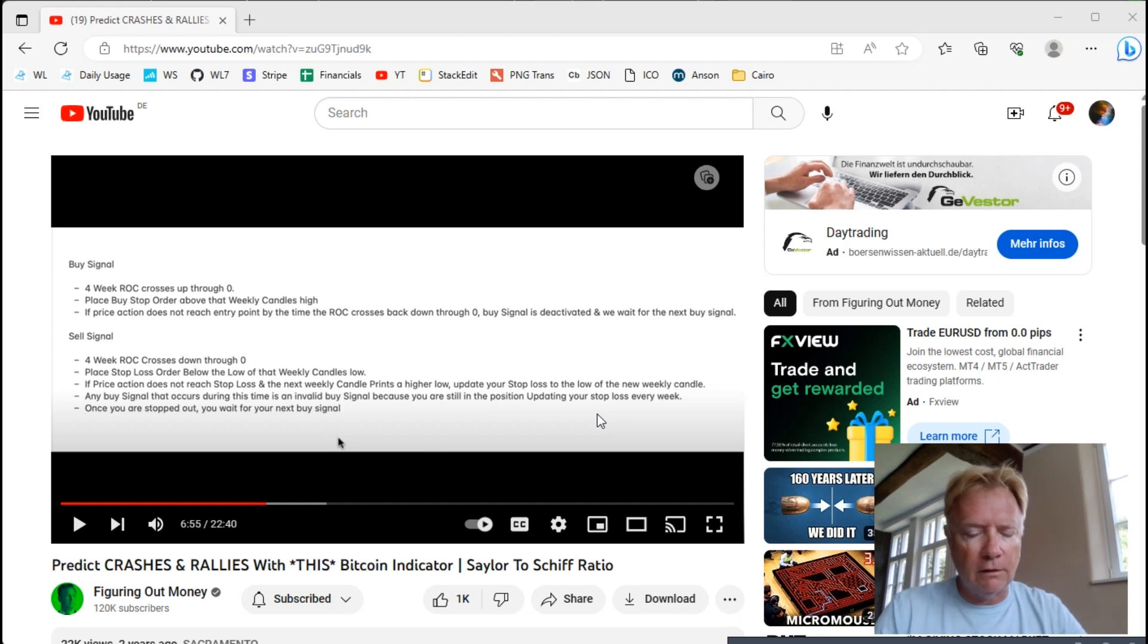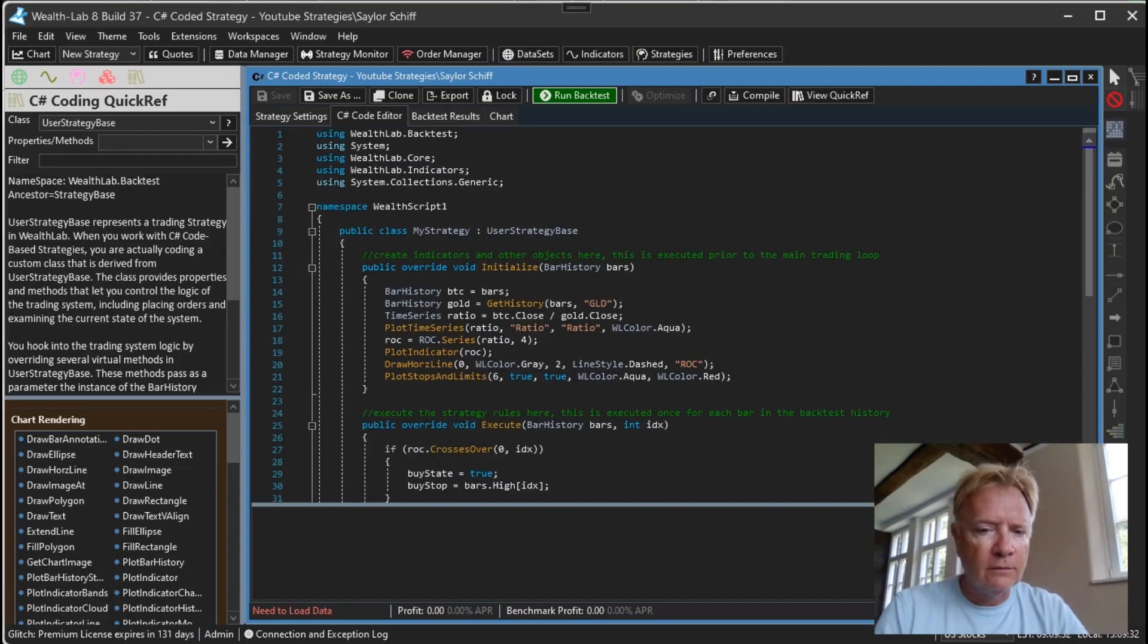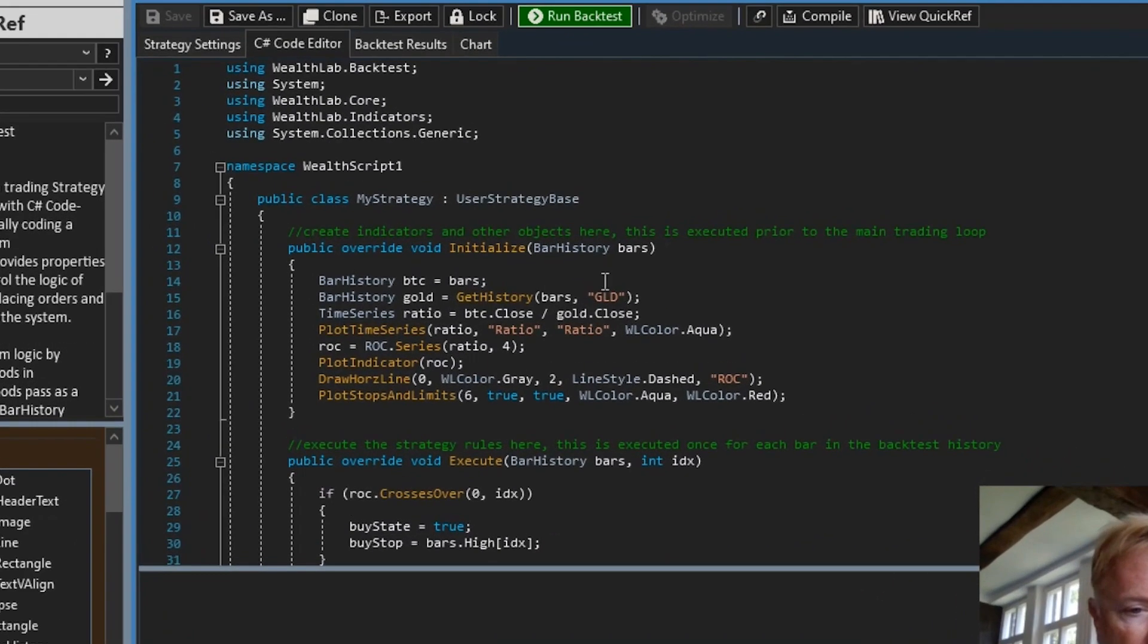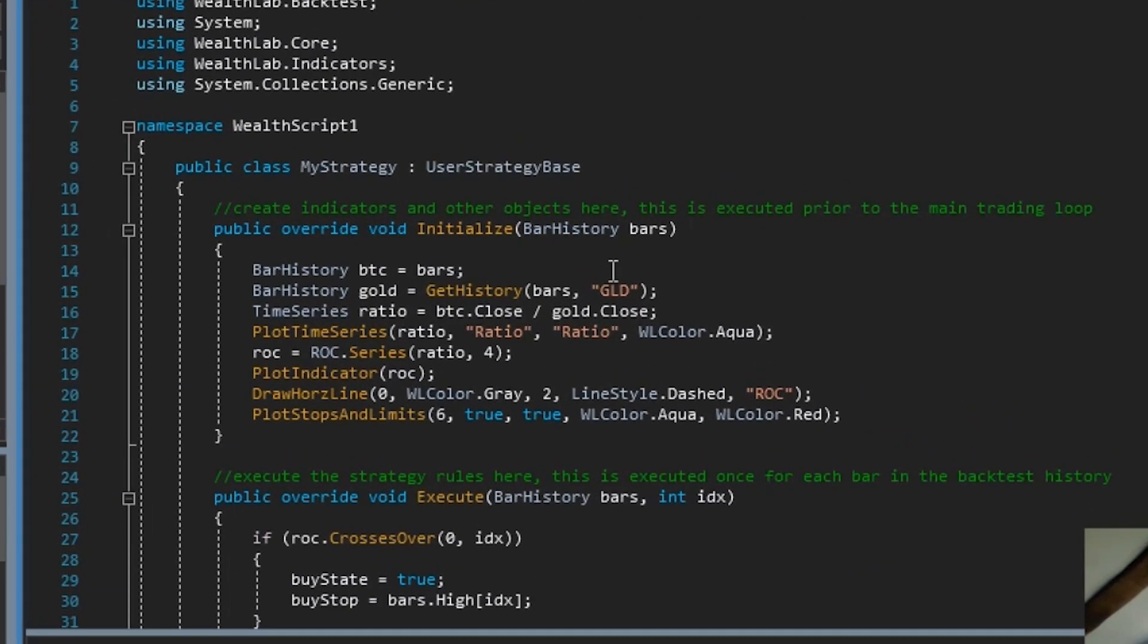Once you have that ratio, you create a four-week rate of change of that ratio and then all the signals are based on the movement of that rate of change.